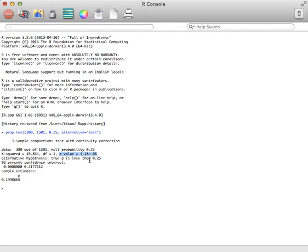Most computers and calculators can't write times 10 to the, so they write an E. R, for some reason, uses a small e, which kind of bothers me, but you would write that as 4.18 times 10 to the negative 6, which is a fairly small p-value.